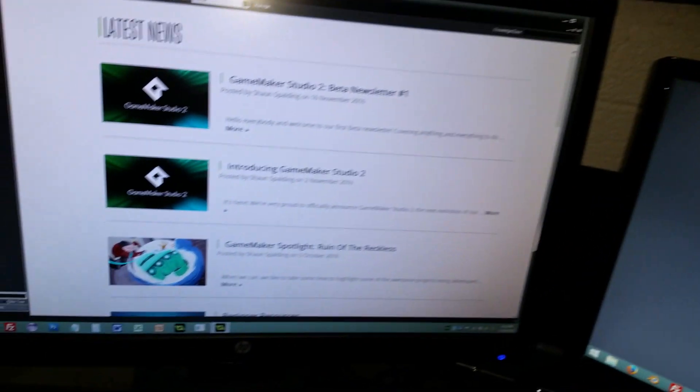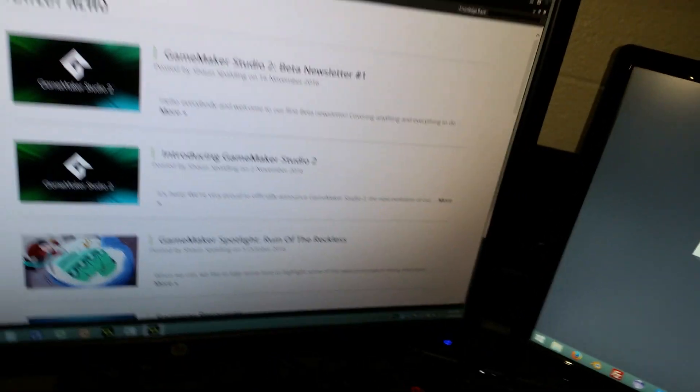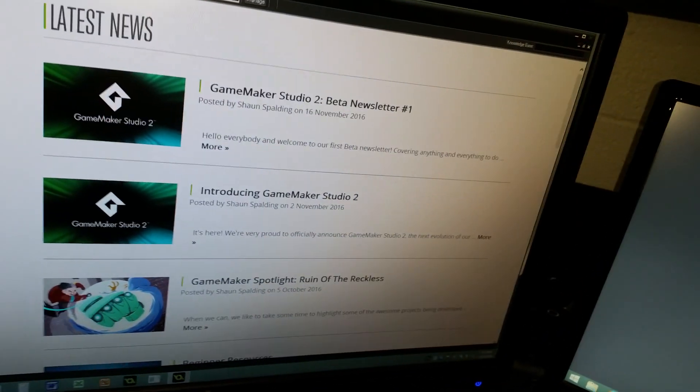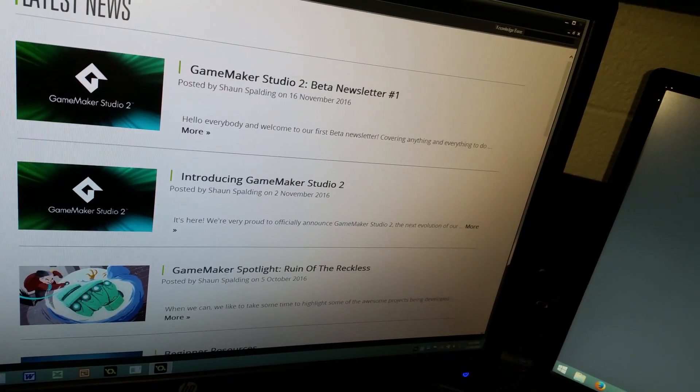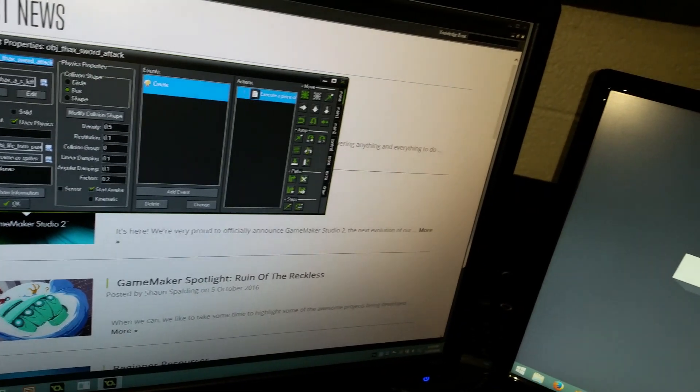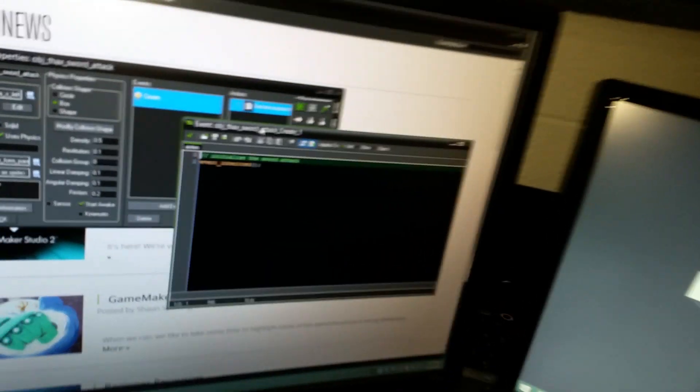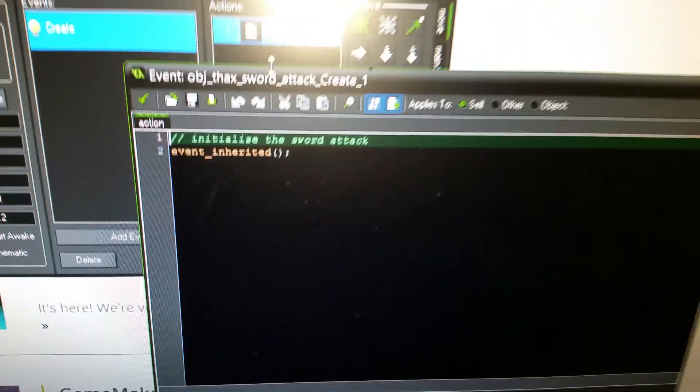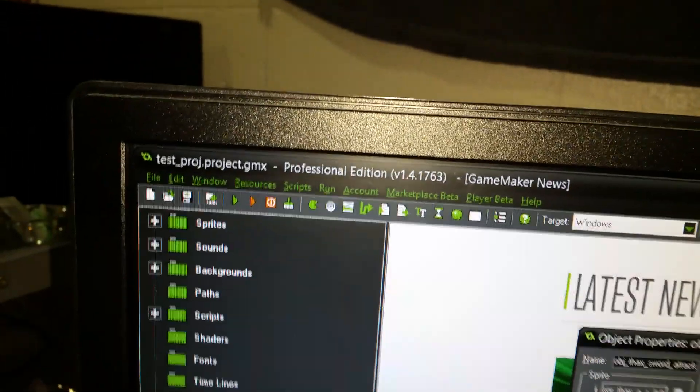Okay, so let's take a look here at how to go into your stuff and have custom colors for GameMaker Studio.